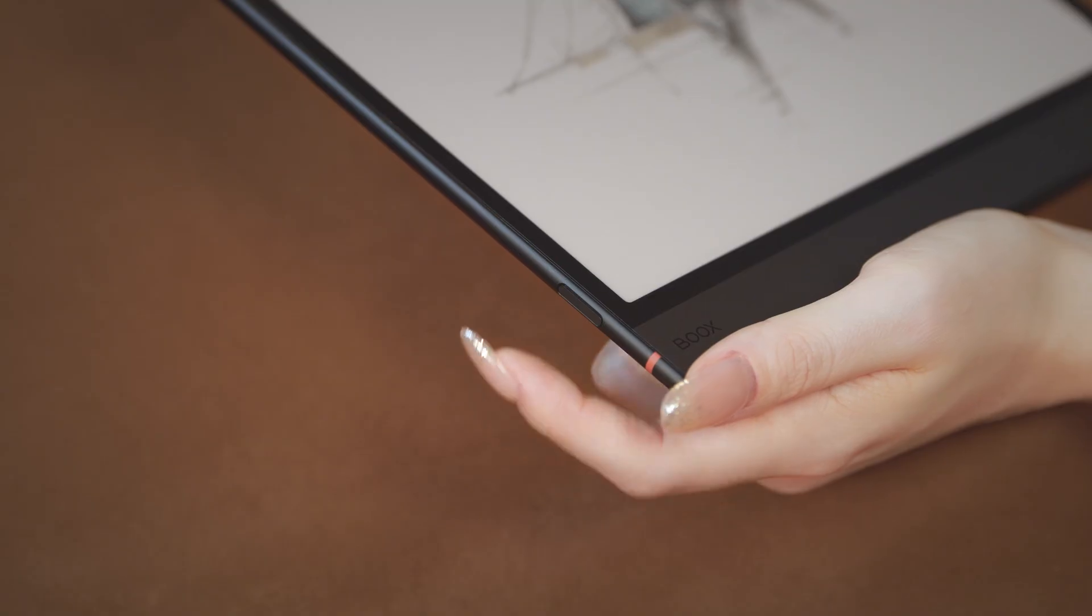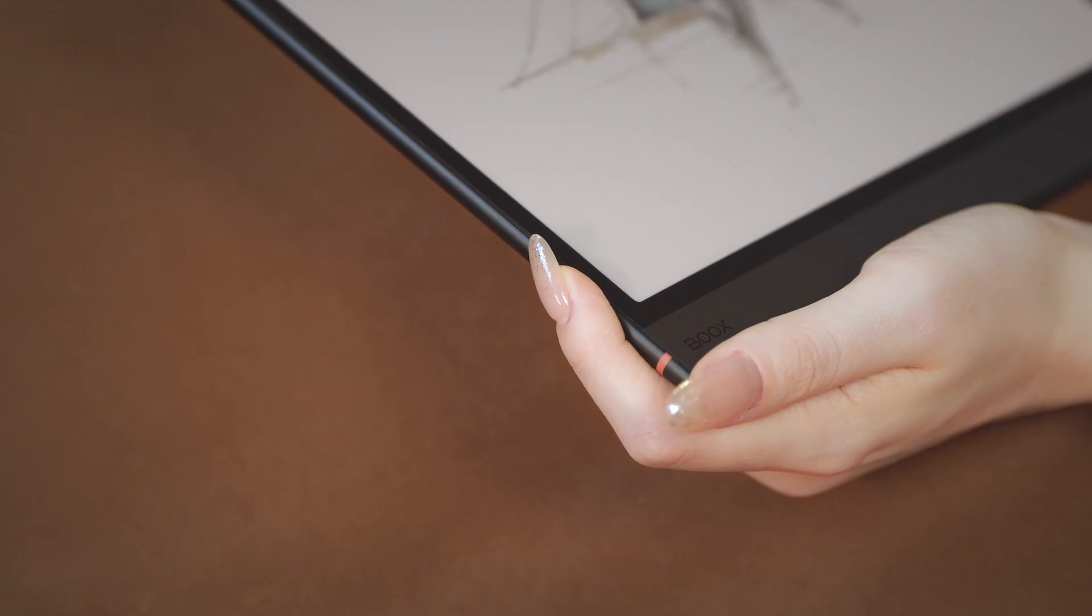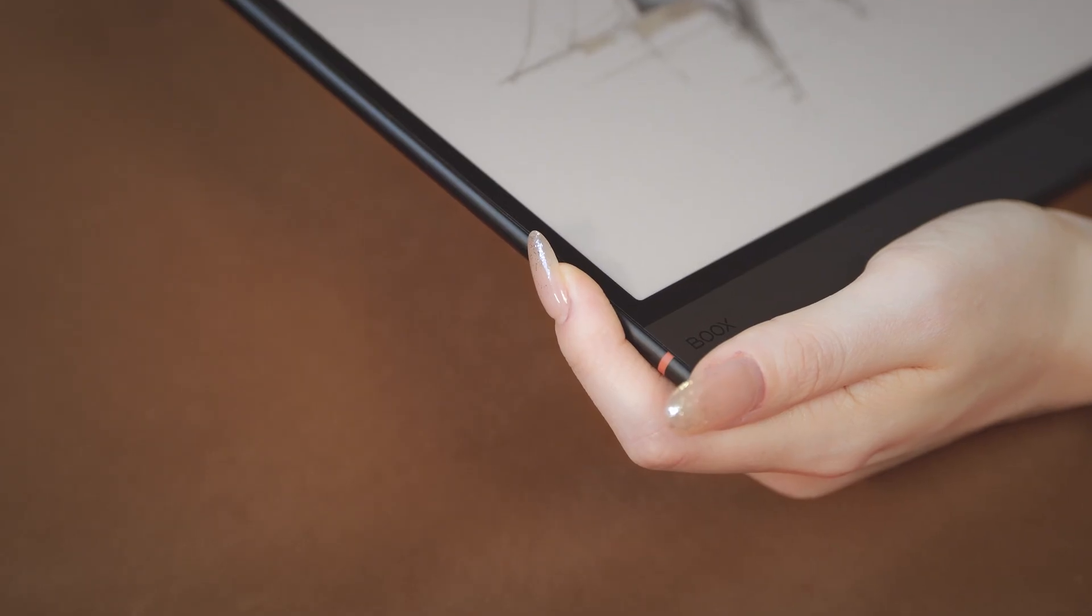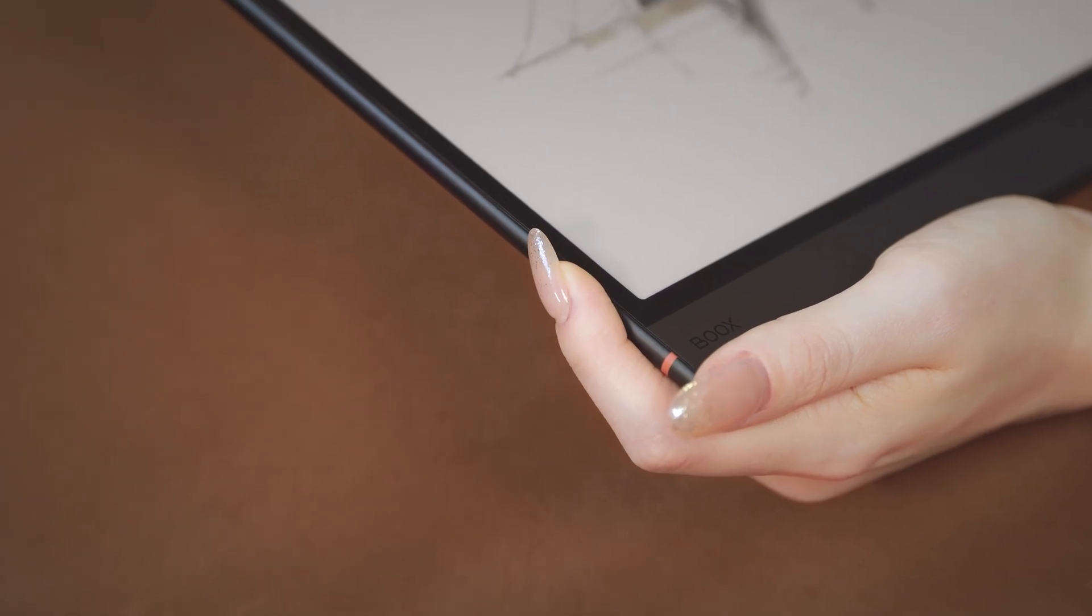When you first get your device out of the box, it will display the Power Off screen saver. Go ahead and hold the Power button for a few moments to start the device.